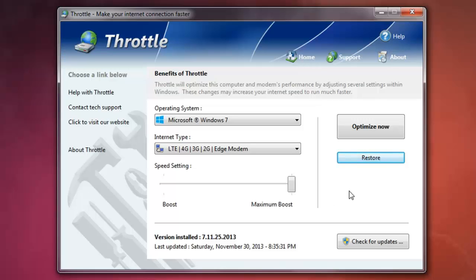For me, it doesn't matter. It really gives me a better internet connection.